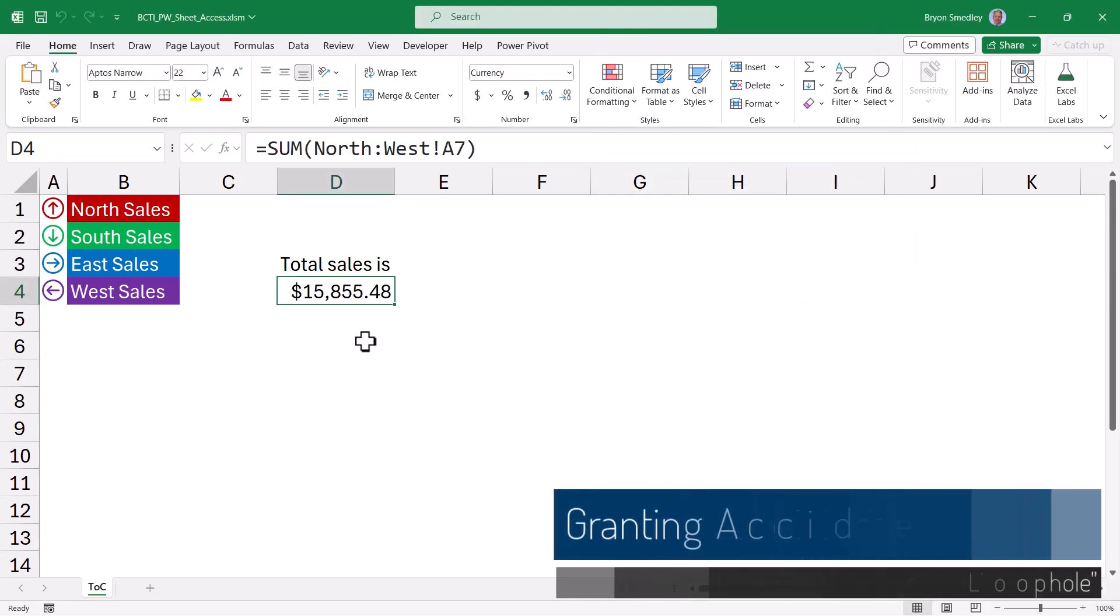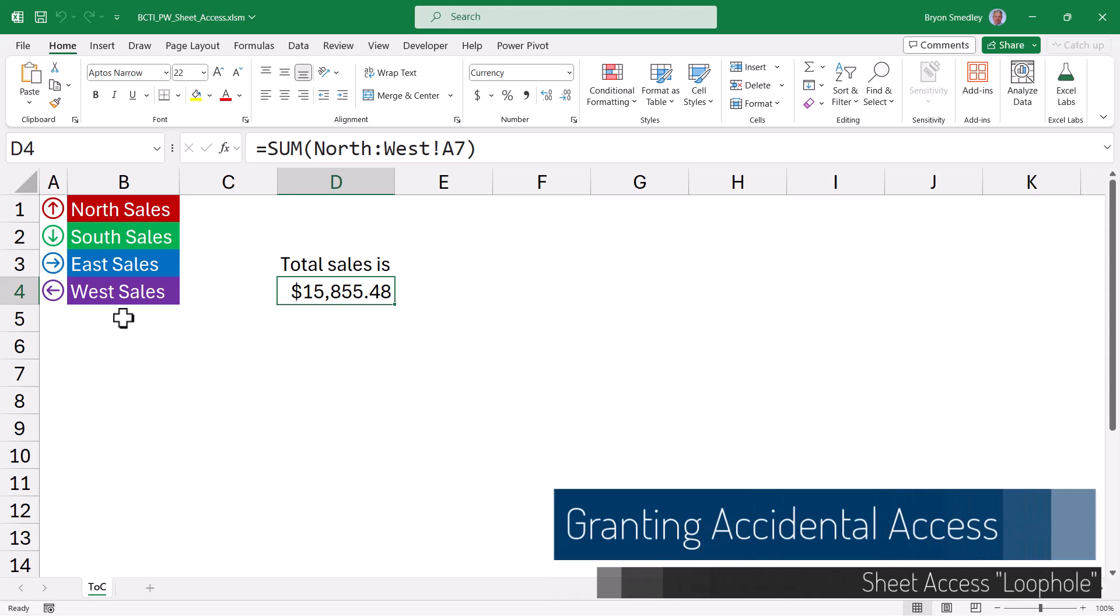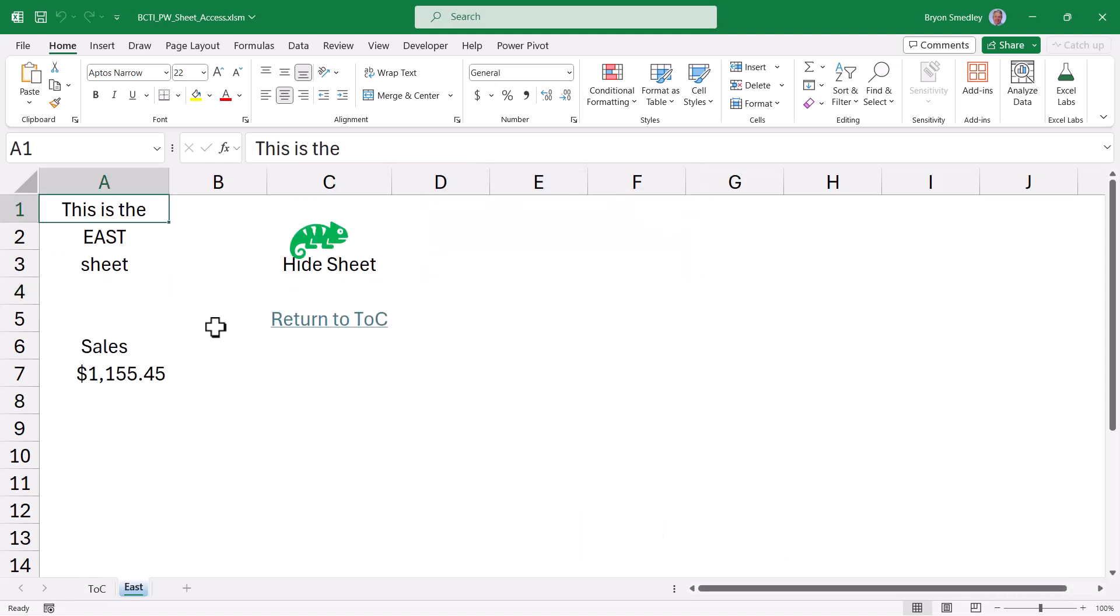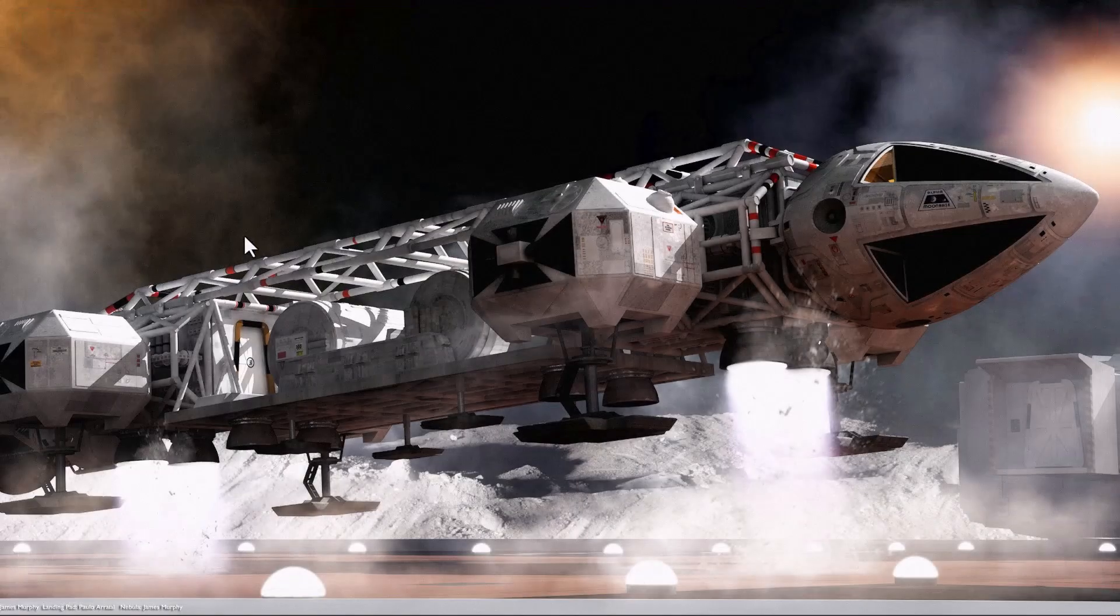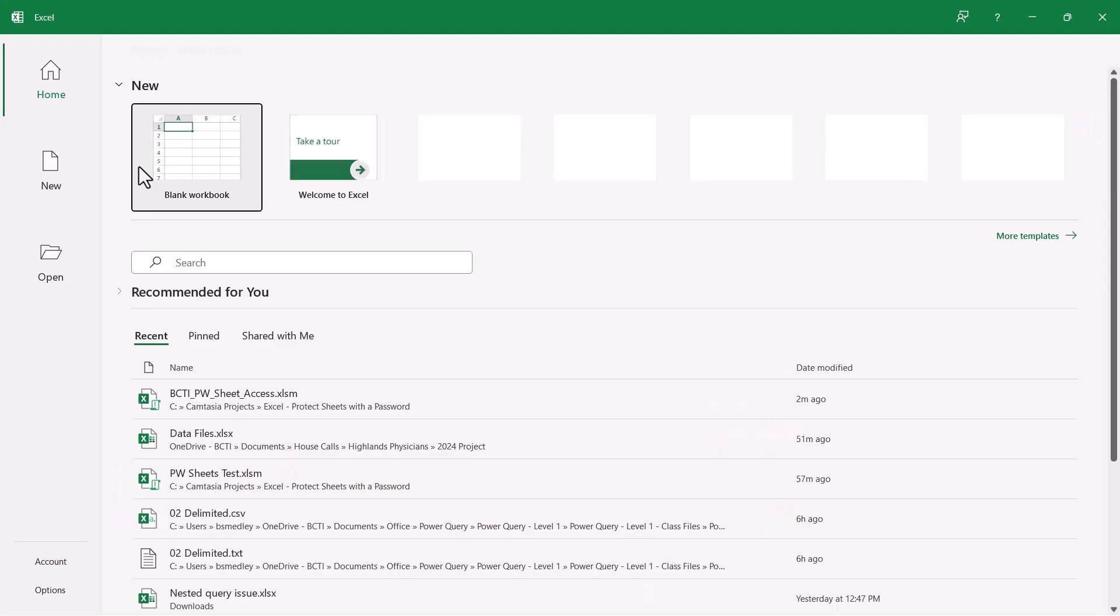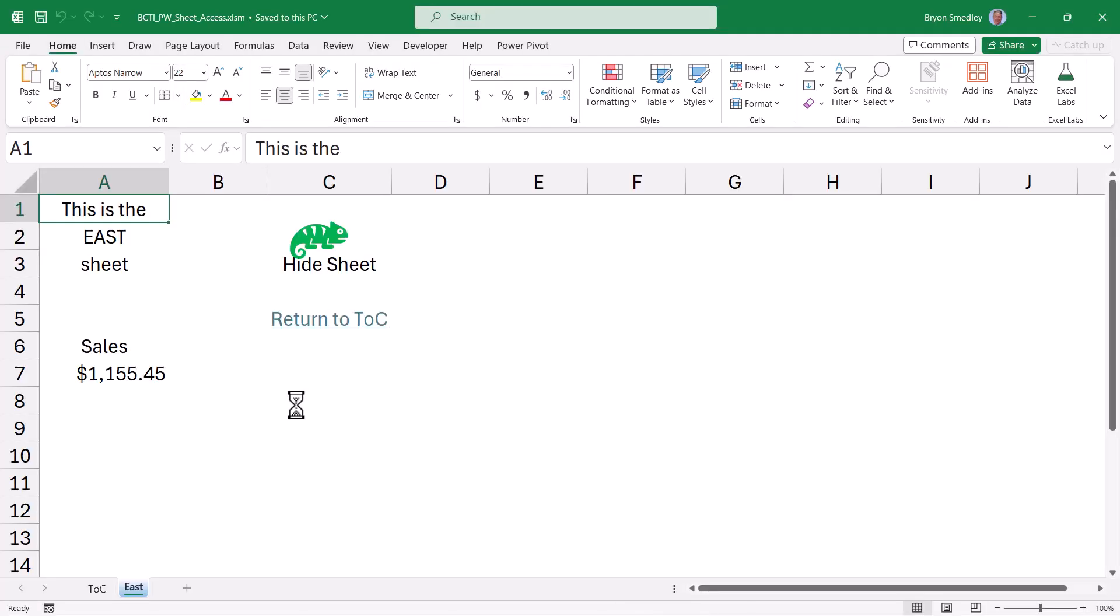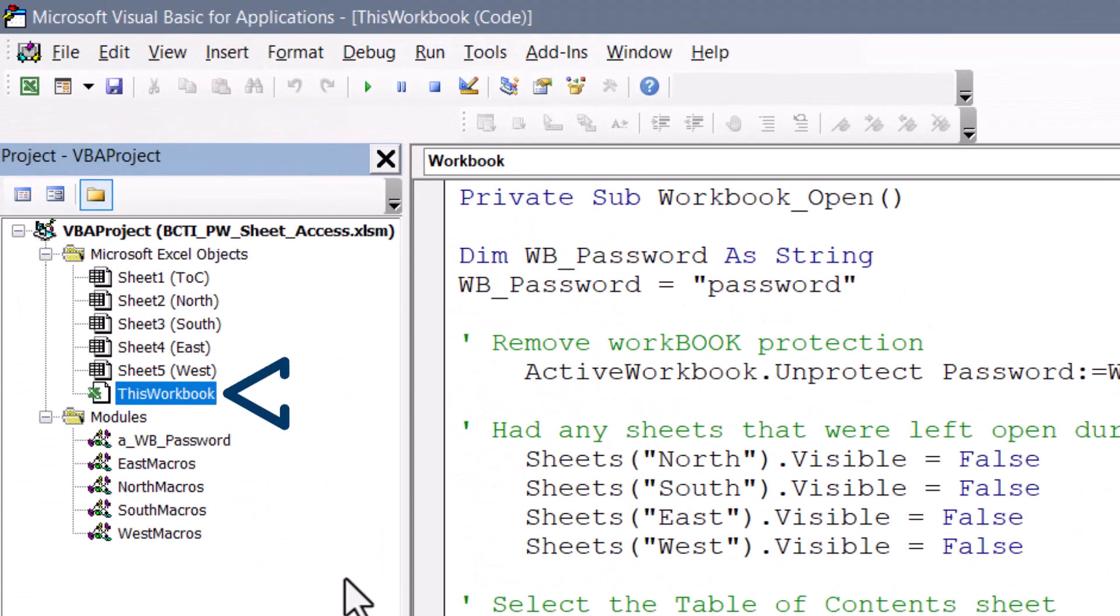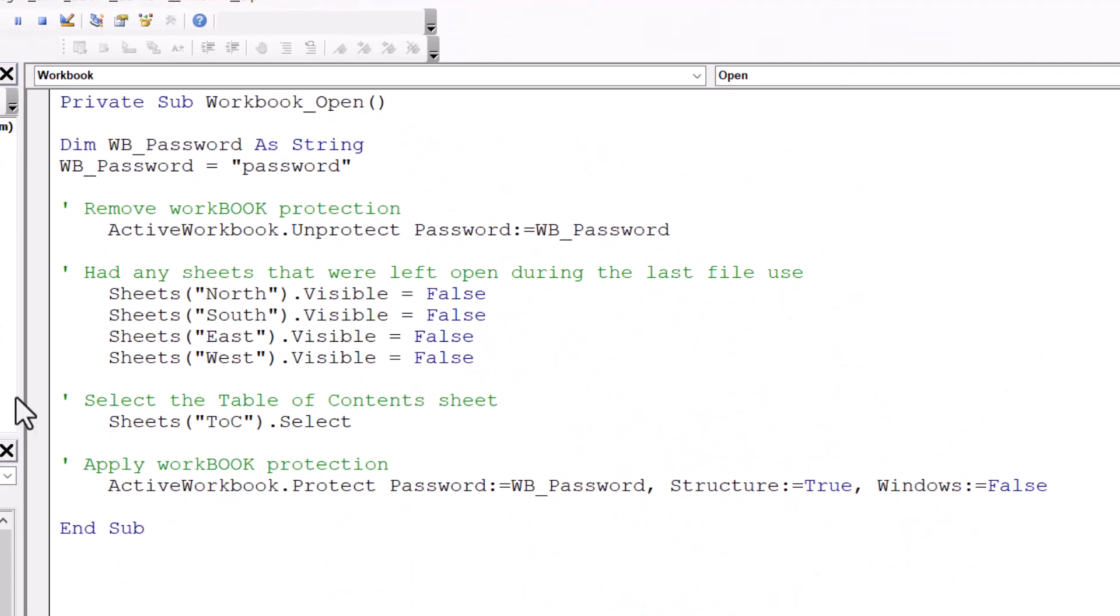Now here's a loophole that the user might exploit that you wouldn't think of until it's too late. So suppose an east user comes in and displays the east sheet. They fail to re-hide the sheet before saving the file, and then they close the file with the sheet exposed. If we reopen the workbook, the workbook is open with that east sheet exposed. And if I was a north user or a west user, I'm now seeing information I wasn't supposed to see. So let's put a little bit of code in here that purposefully hides every sheet in the workbook except the table of contents sheet the instant the file is open. That way if somebody accidentally leaves a sheet open, we've covered our bases.